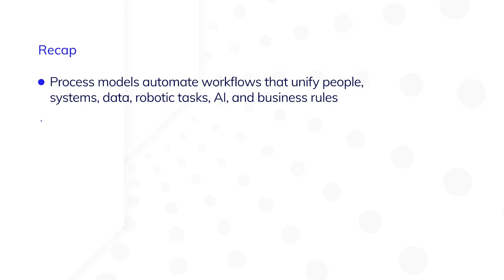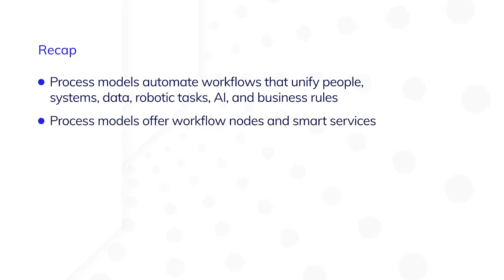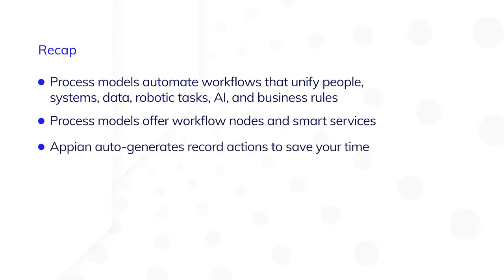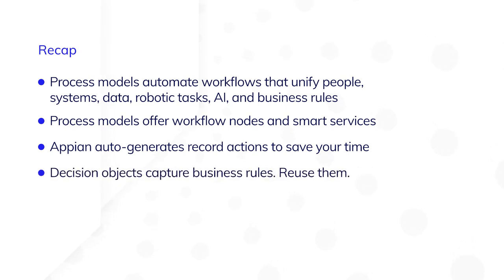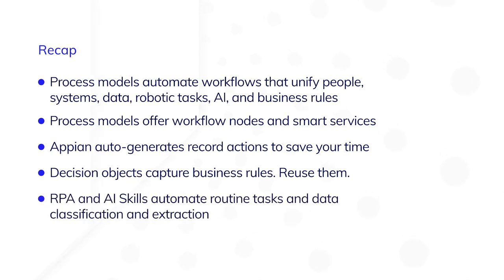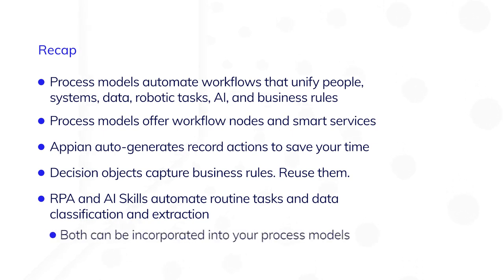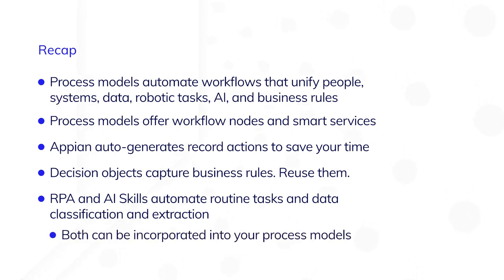Process models offer pre-built workflow nodes and smart services. Appian auto generates record actions to save time on development. Decision objects capture business rules. You can reuse them throughout your apps. RPA and AI skills automate routine manual tasks and data classification and extraction. Both can be easily incorporated into your process models.